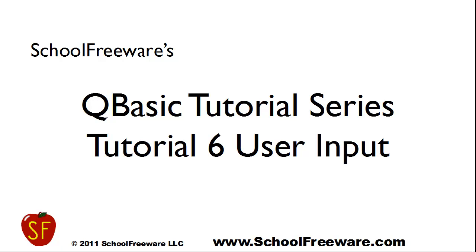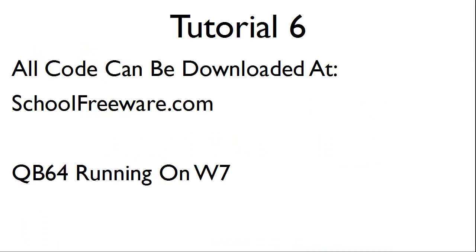SchoolFreeware's QBasic Tutorial Series Tutorial 6: User Input. All code can be downloaded at SchoolFreeware.com. This tutorial will use QB64 running on Windows 7.